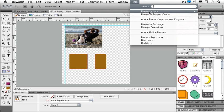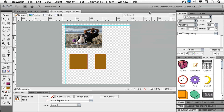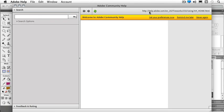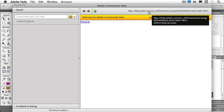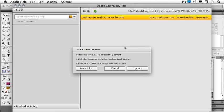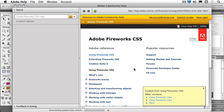So for instance, my Fireworks Help. If I choose that, and I'm just going to click Update, my local content.